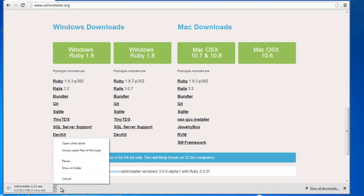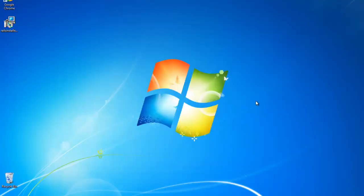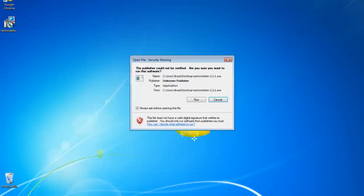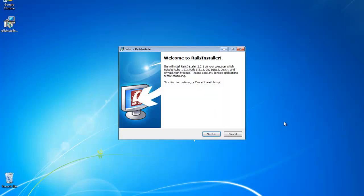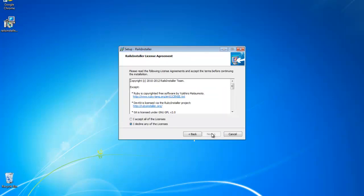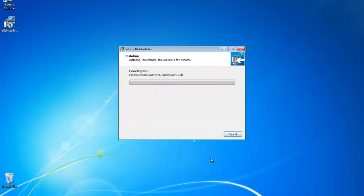I actually already downloaded it, so I'm going to cancel it. And we're going to run that. And it's just like installing any other Windows software, just agree to the licensing. You can install it where you want, and I'd suggest that you keep install Git checked, as well as the executables option.